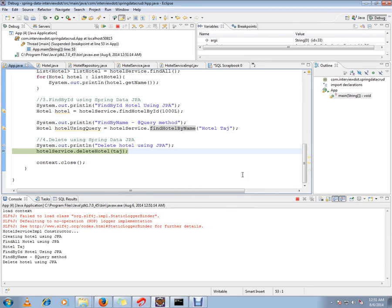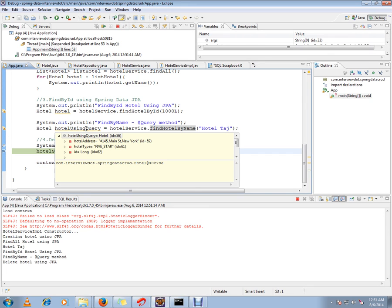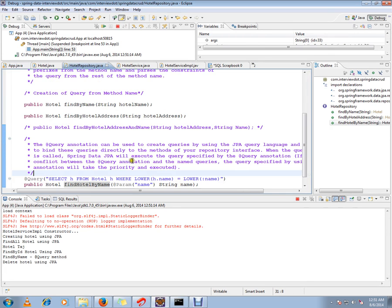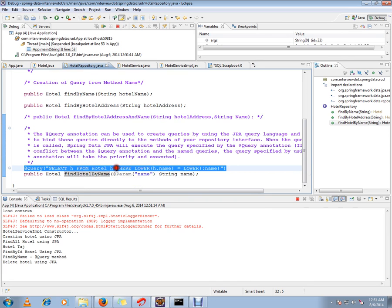So now we got the hotel details using this customized query. For demo purposes, I have written a very simple query. You can have any type of query that you want in your repository.